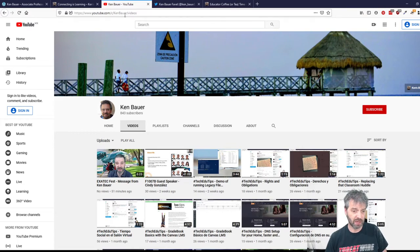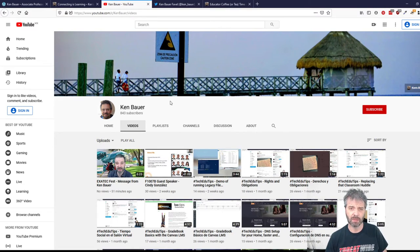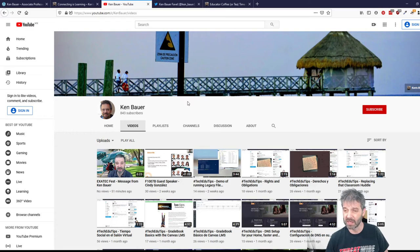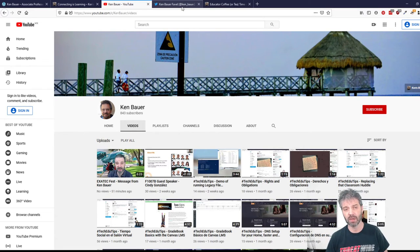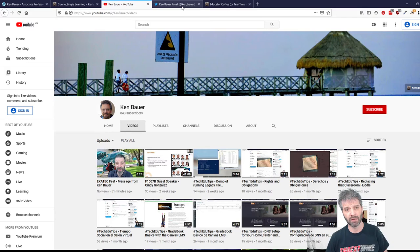My videos are all on YouTube. Tech Edu Tips is something I've been doing for a while in English and Spanish, and it's a way for me to share my practices. I think that's really important and good for my reflections.